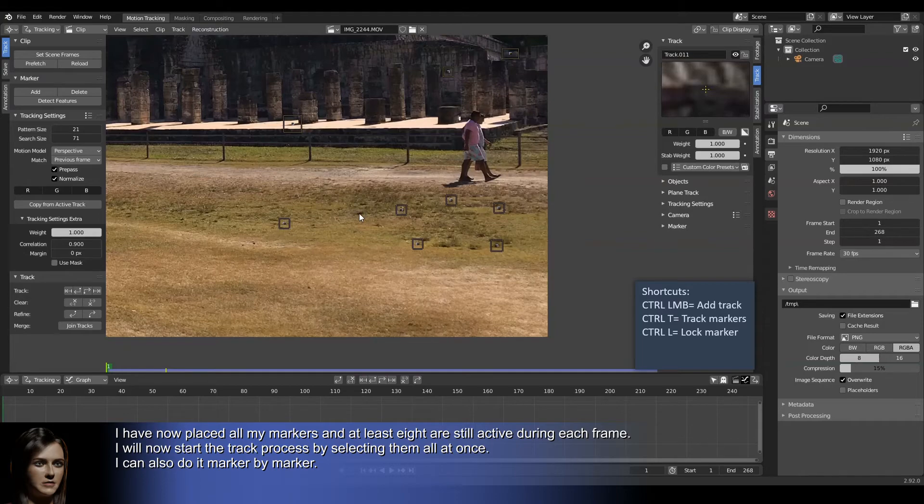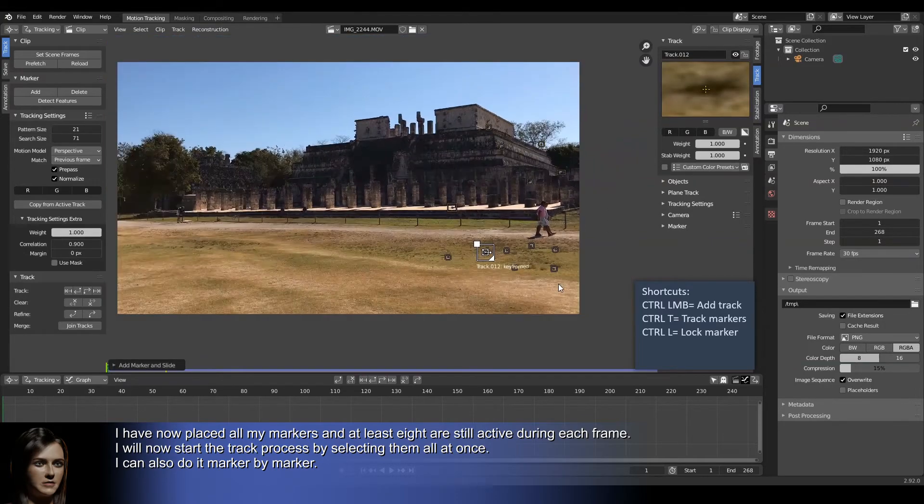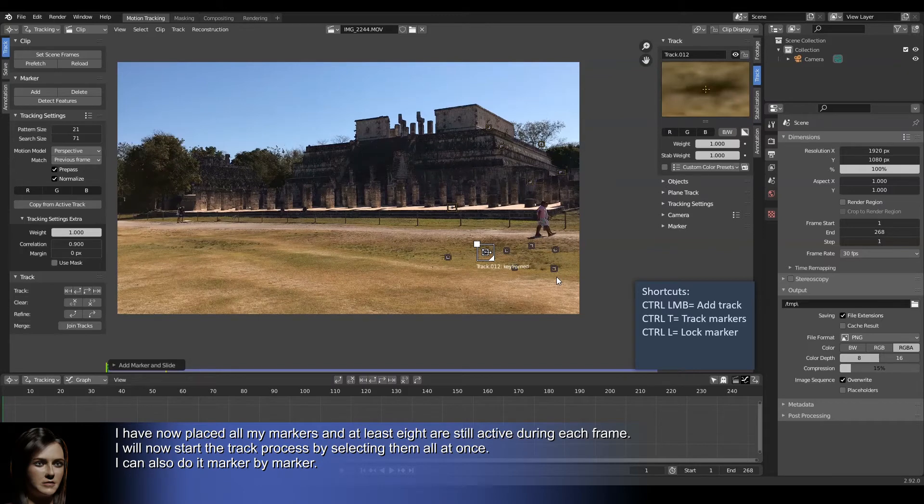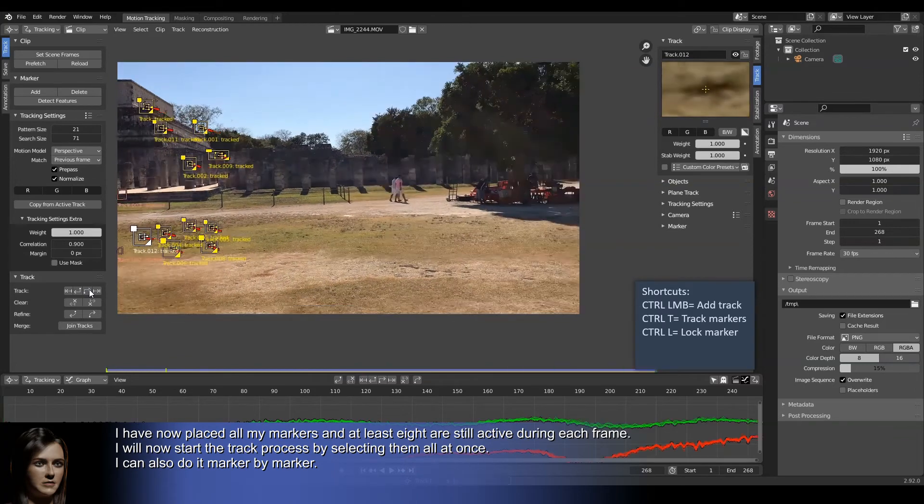I have now placed all my markers and at least eight are still active during each frame. I will now start the track process by selecting them all at once. I can also do it marker by marker.